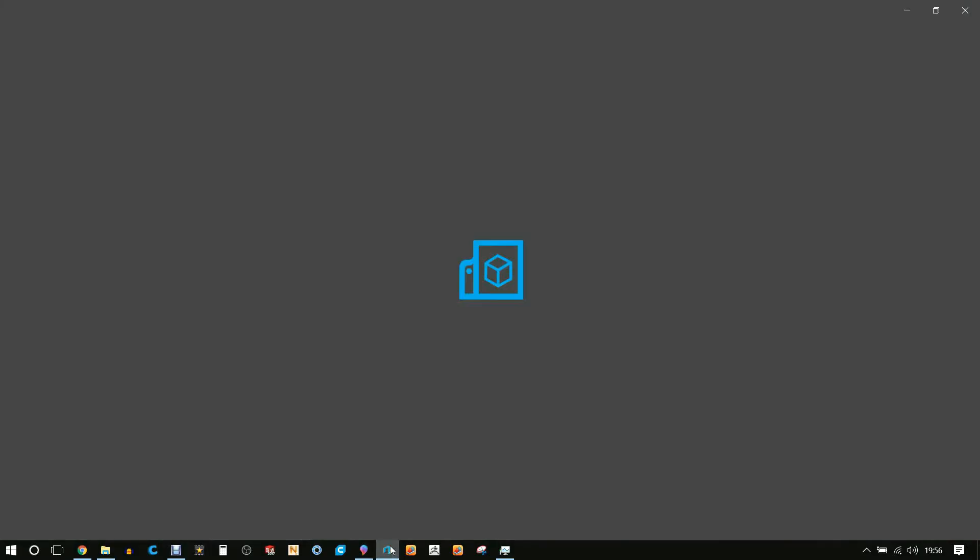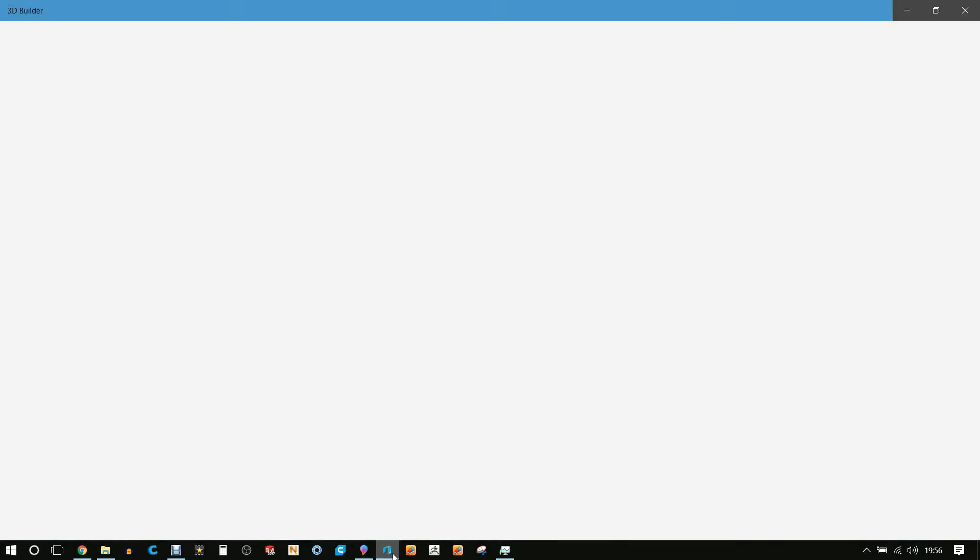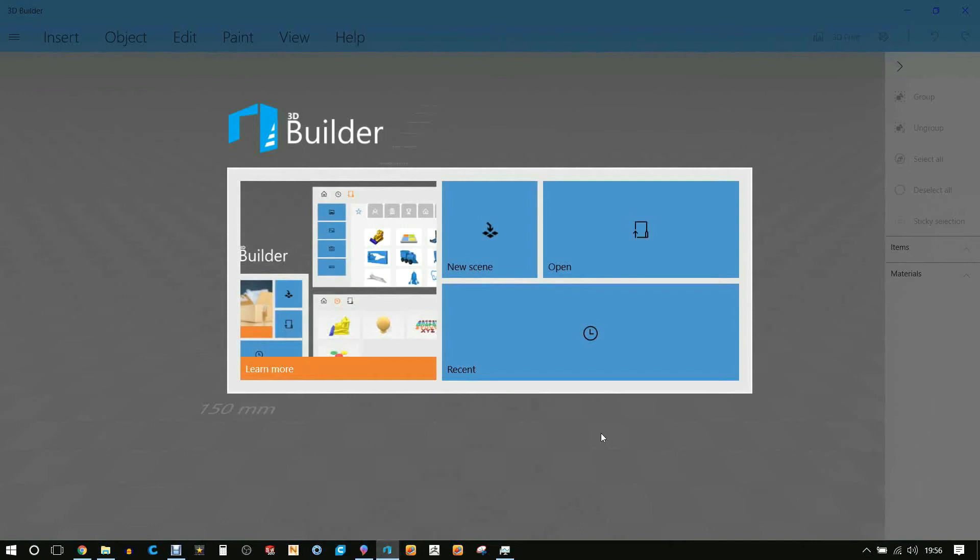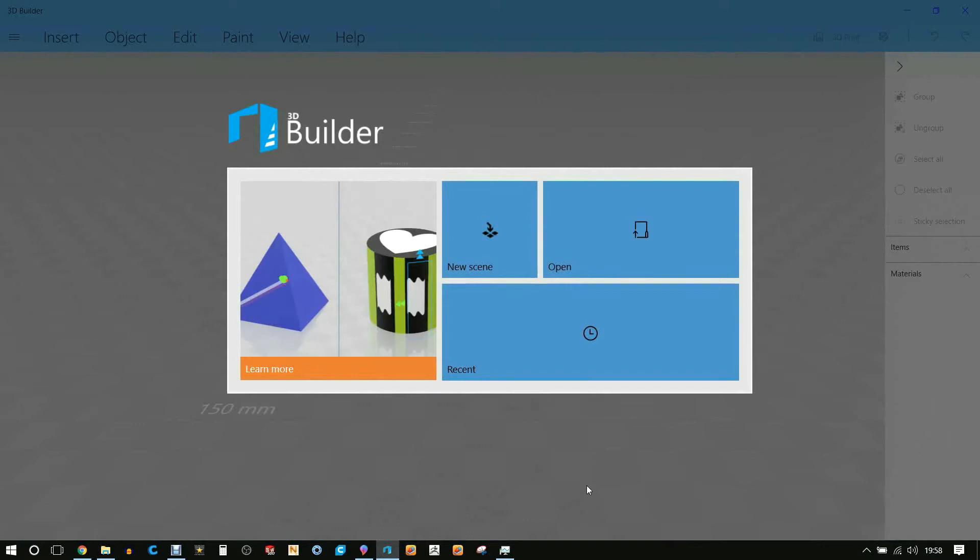Next we're going to be opening up 3D Builder. This is also a free software available on Windows creative update. This is the software we're going to be importing our 3MF file.